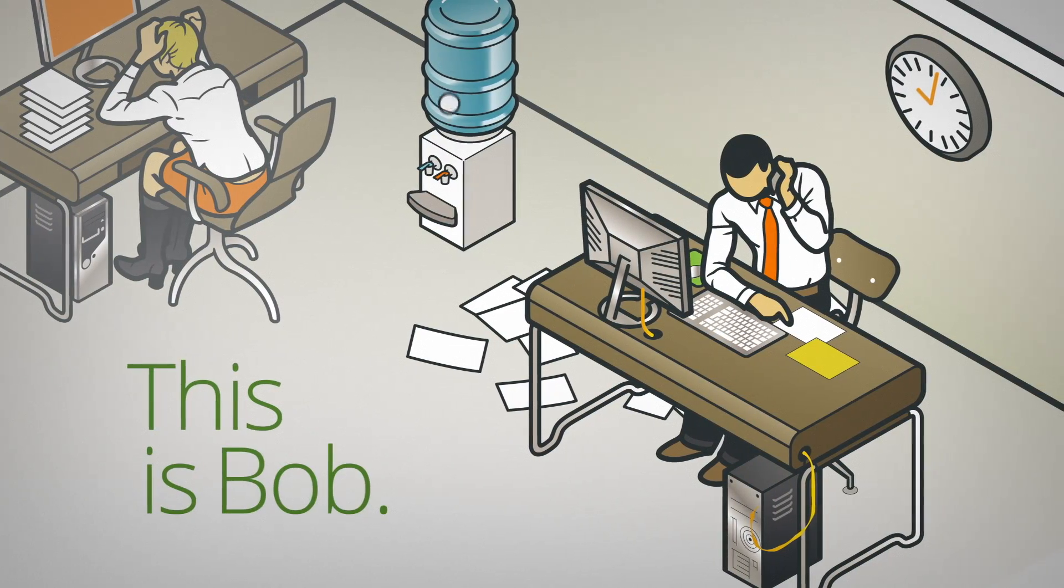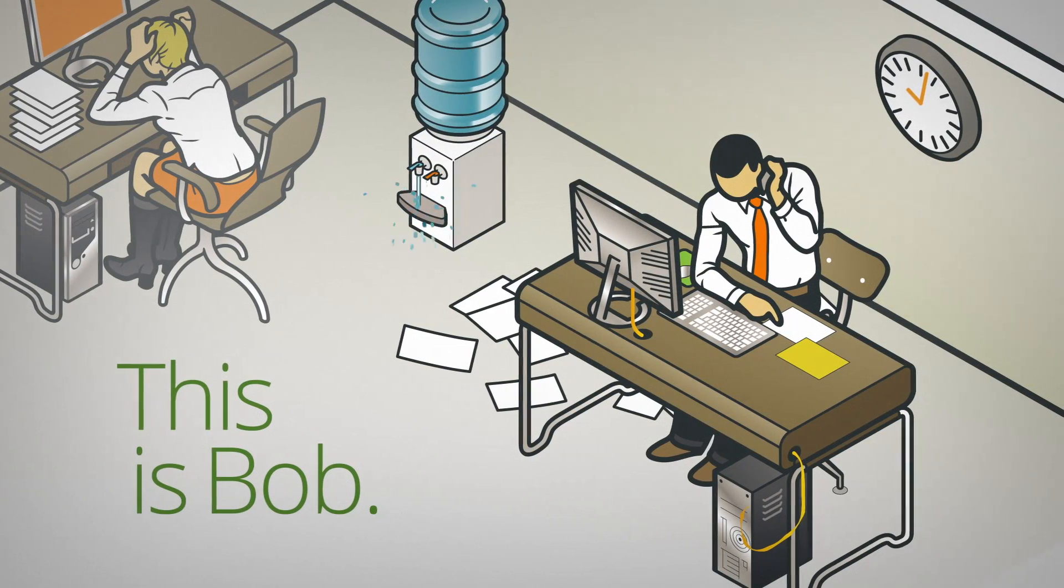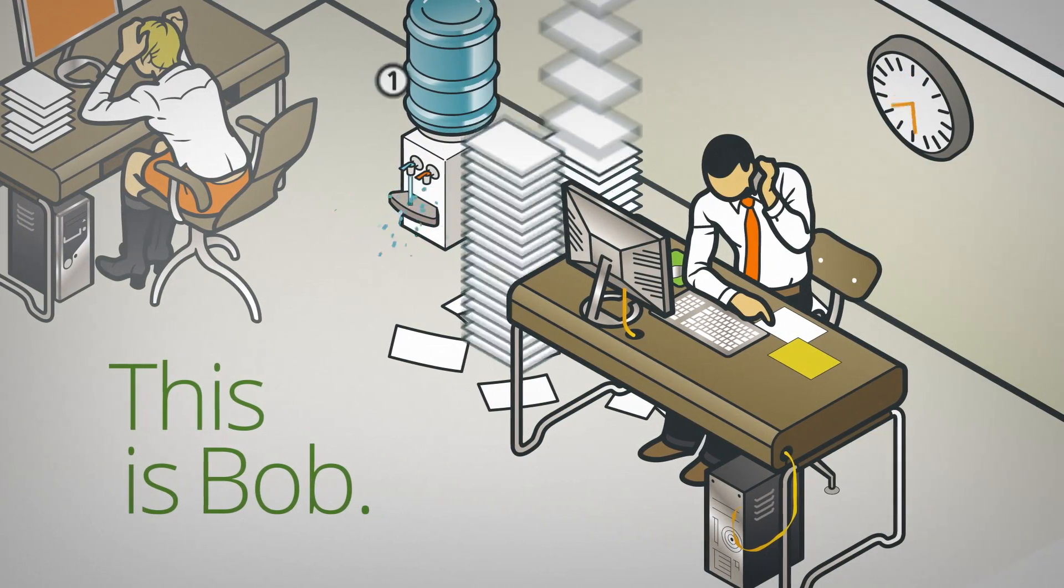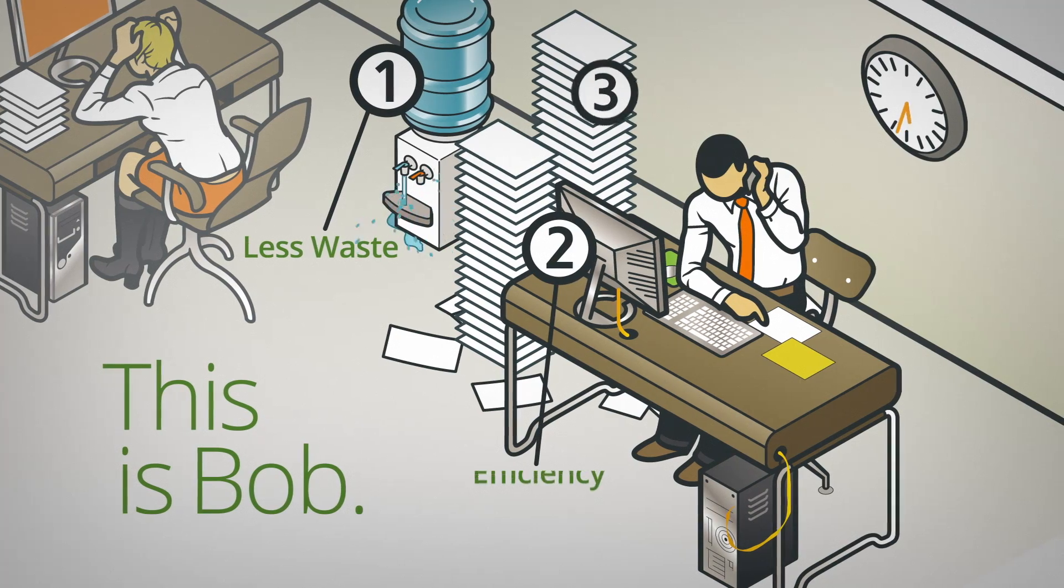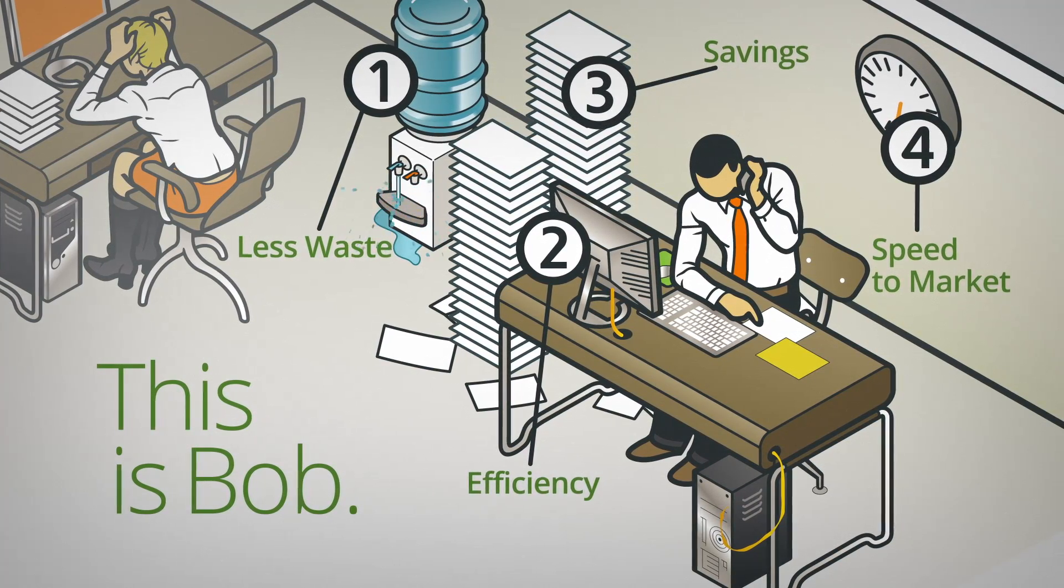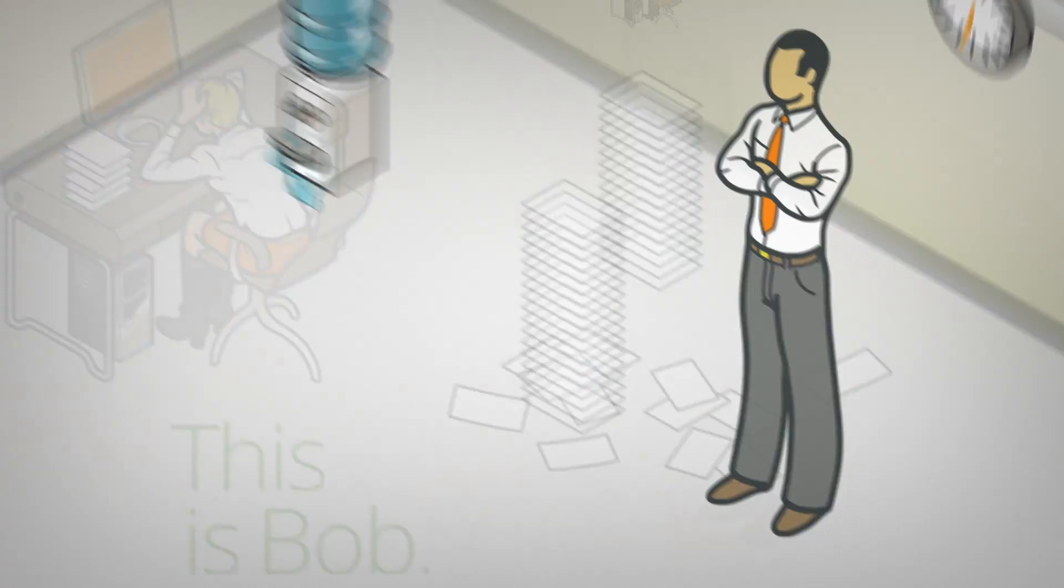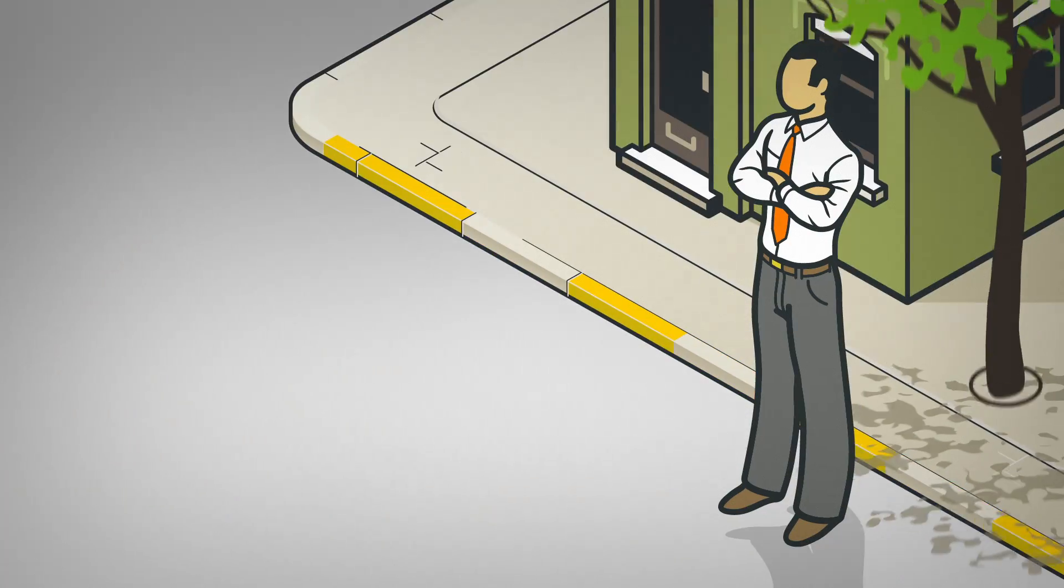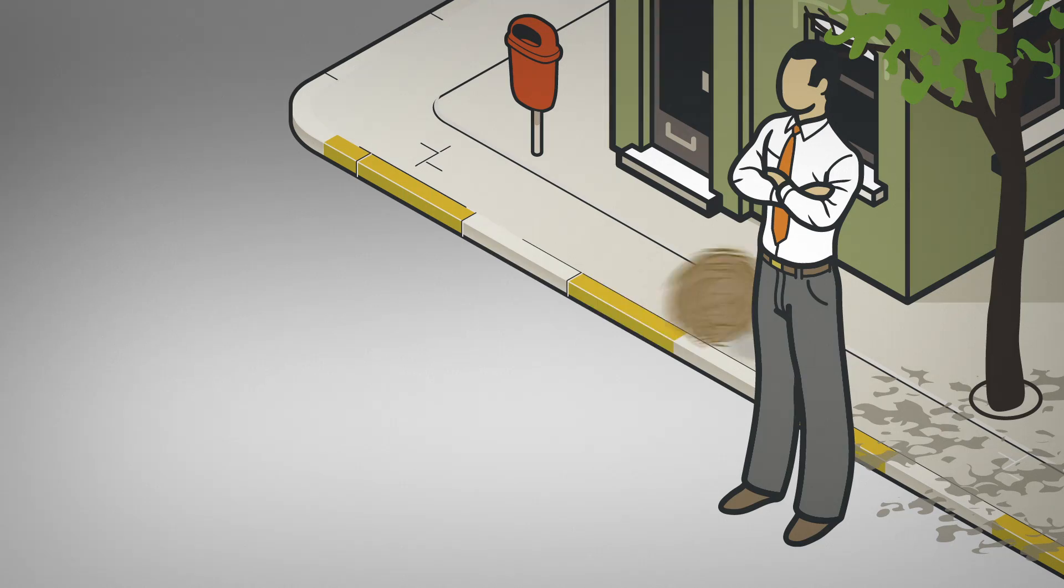This is Bob. He knew all the reasons to take his business paperless. But finding the right paperless solution wasn't so easy.